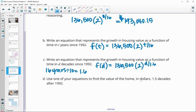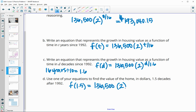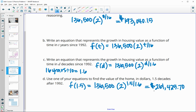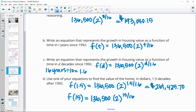To find the home value after 1.5 decades using the decades equation: $136,500 times 2 to the (1.5/1.6) gives $261,425.70. Using the years equation, 1.5 decades is 15 years: $136,500 times 2 to the (15/16) — this is the exact same thing since 1.5/1.6 equals 15/16. Both equations give the same value as long as you use them correctly.